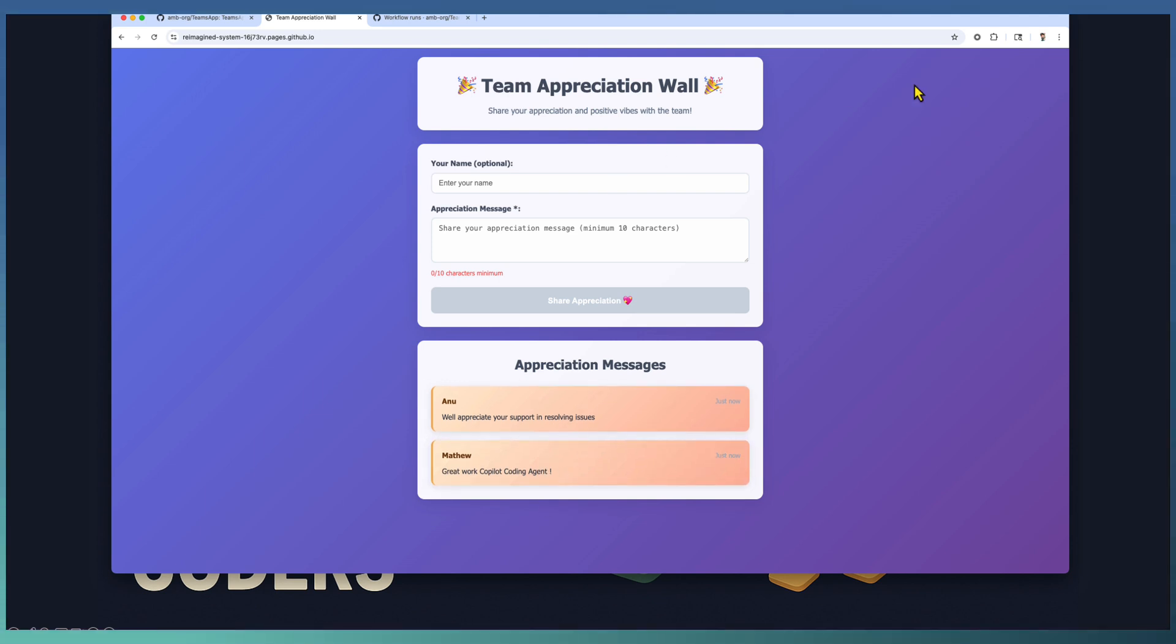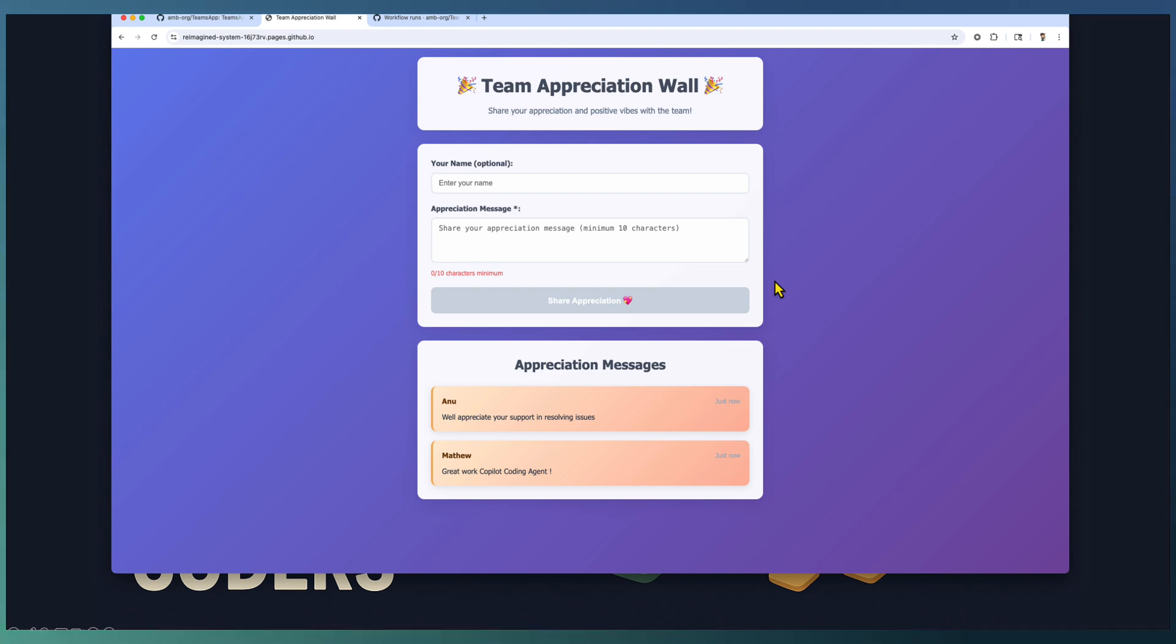In case you want to change the look and feel, the theme or the way the UI looks, you can ask Copilot to rework on this.